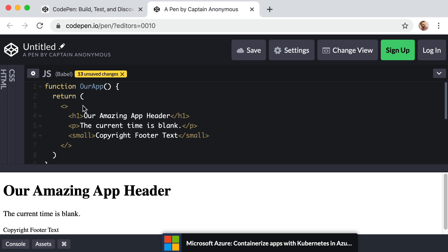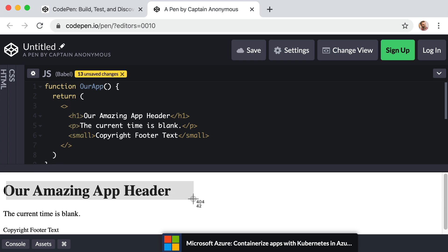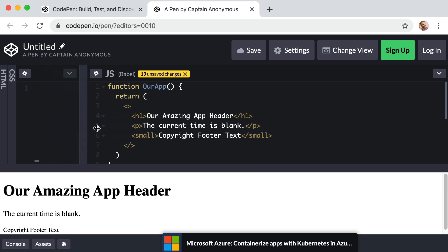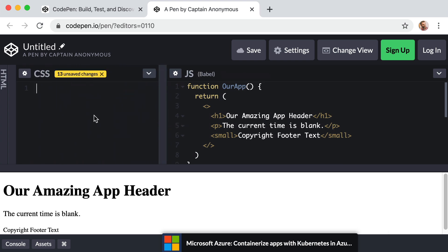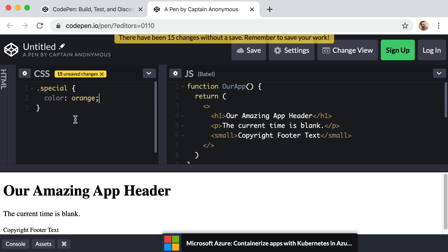another difference that I want to point out right away would be if we wanted to add a class to one of these elements. For example, what if we wanted our header to be orange? So open up your CSS panel and code pen and imagine we have a class named special and we say color should be orange.